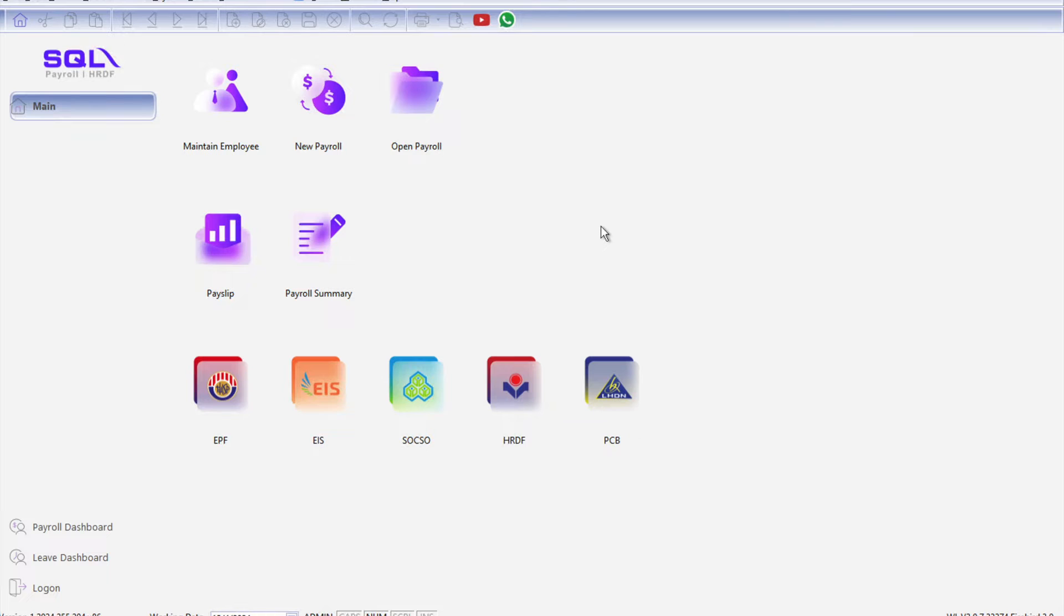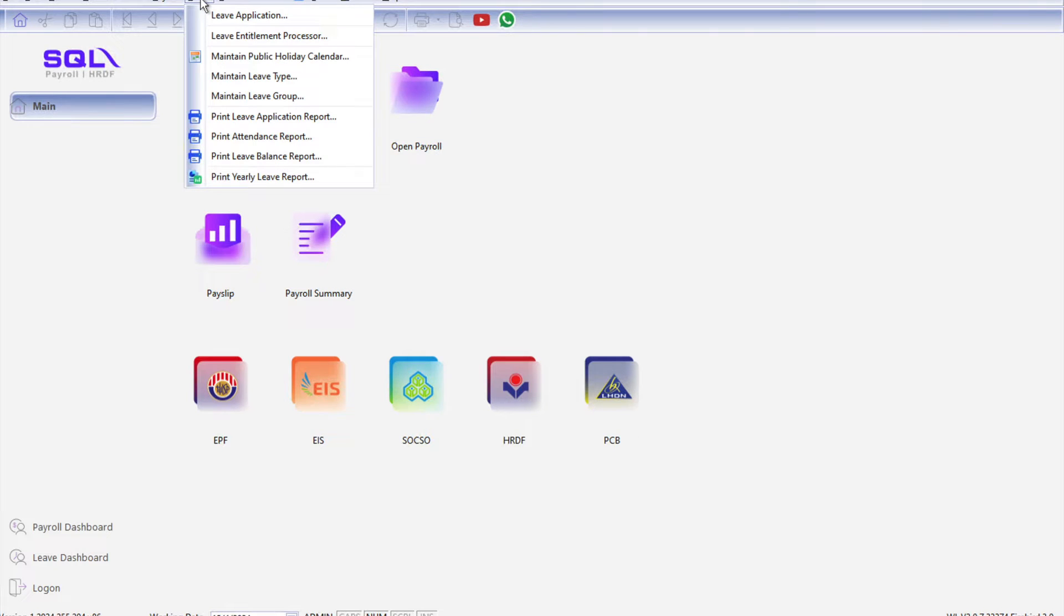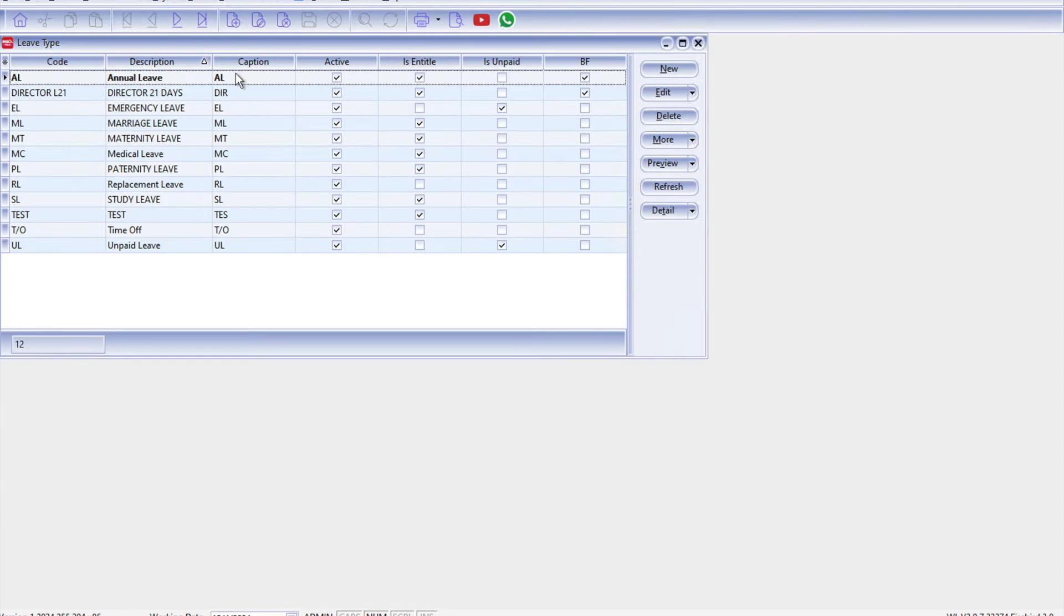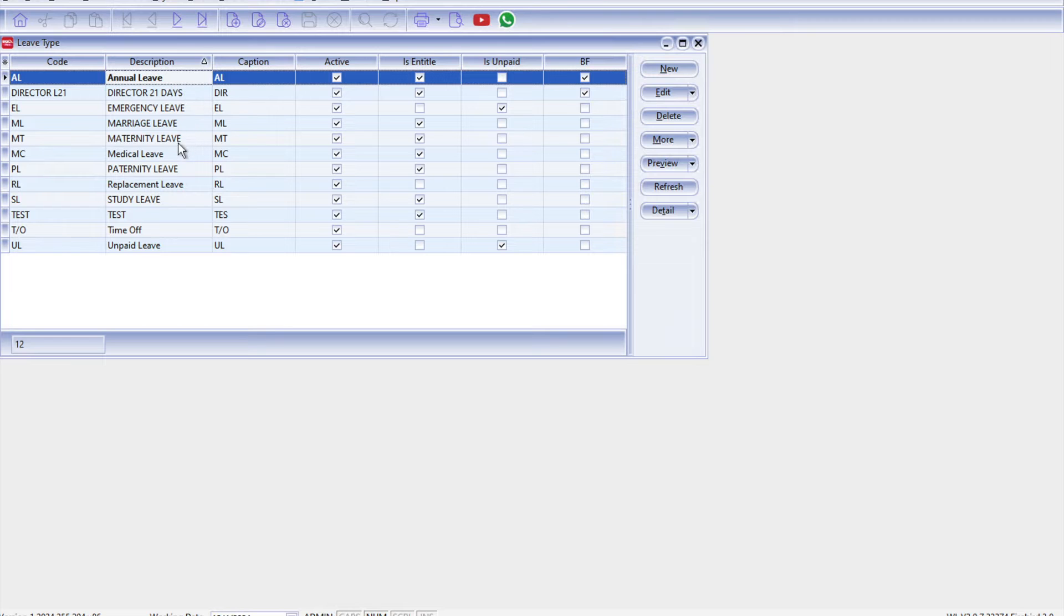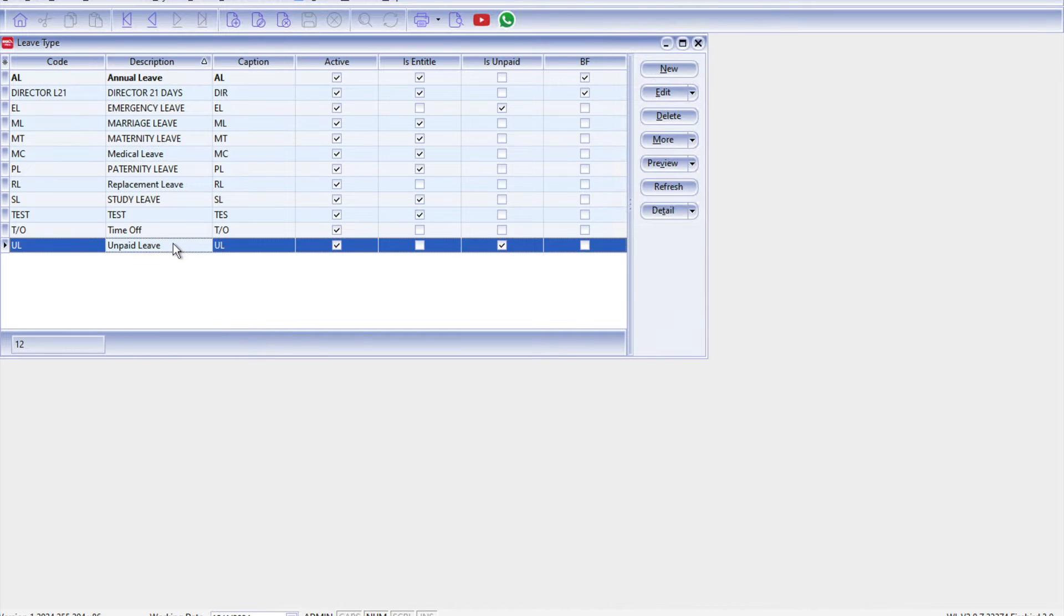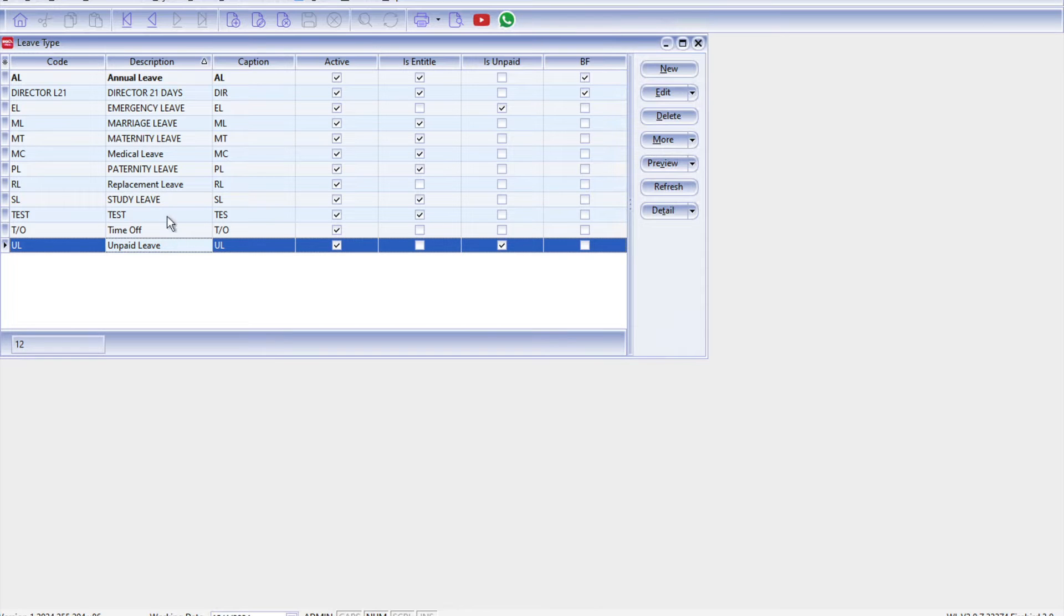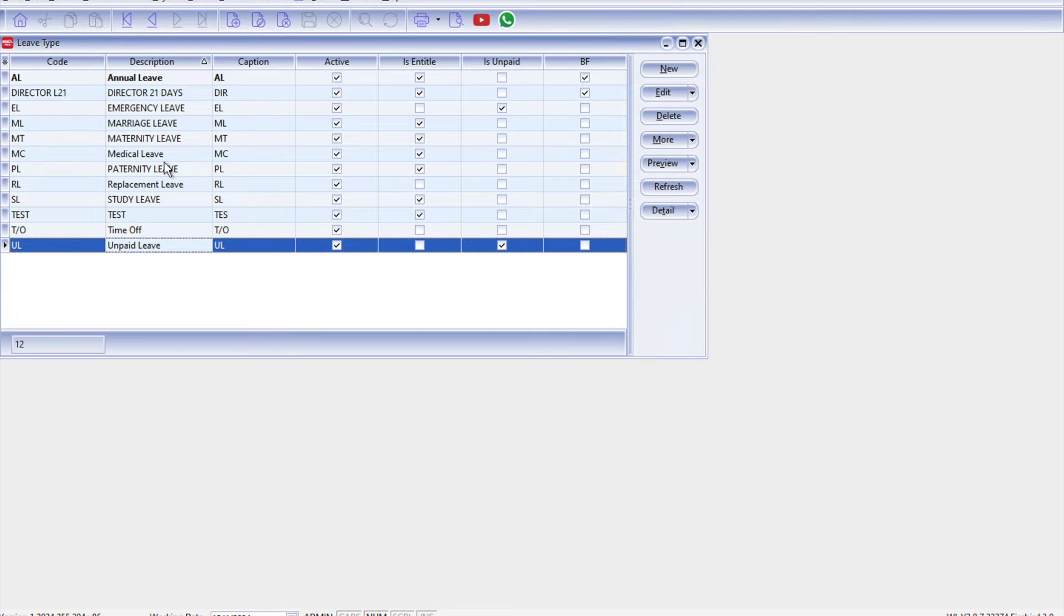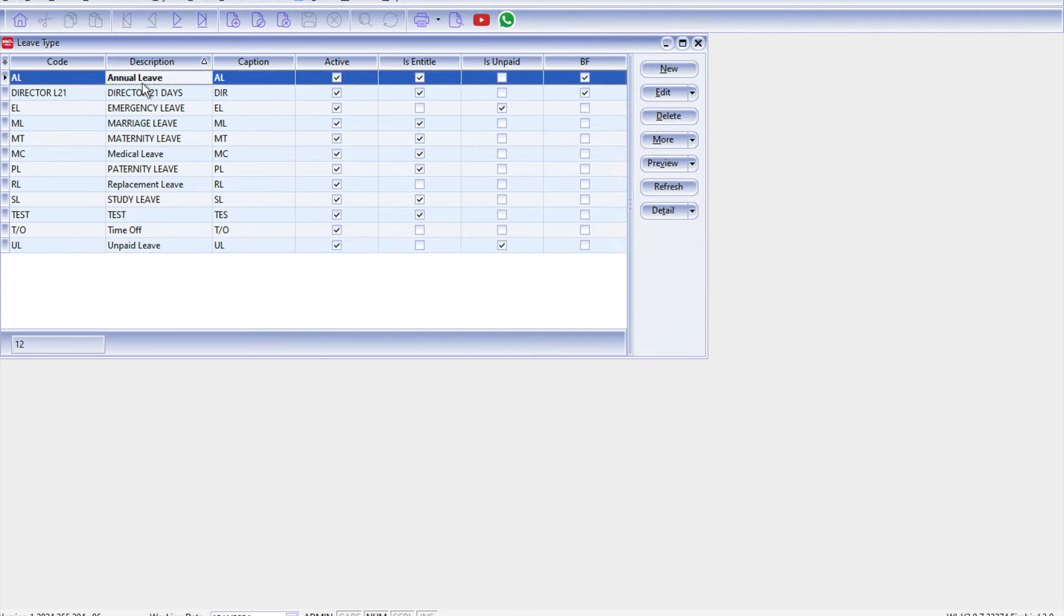Okay, so the first thing you'll need to do is create the different leave types. All you just need to do is come to Leave, come here to Maintain Leave Type. So by default the system will give you annual leave, medical leave, and also unpaid leave. However, you can see based on my example here we can create as many different leave types that are relevant or related to your company.